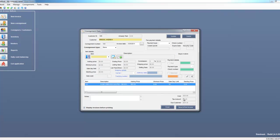You'll see that the consignment now shows how much it cost me to sell this item, taxes, and then how much I owe the customer. Now I'm going to save and create a copy of this consignment for the customer. And there we are, it closes.